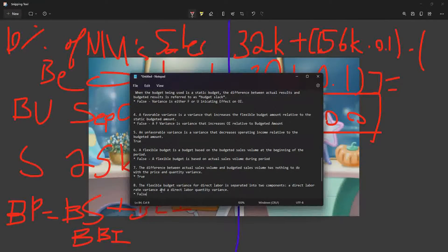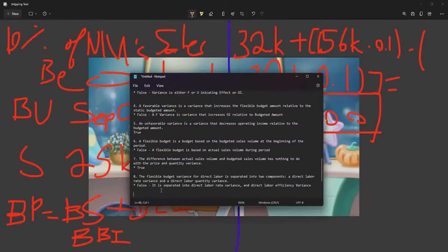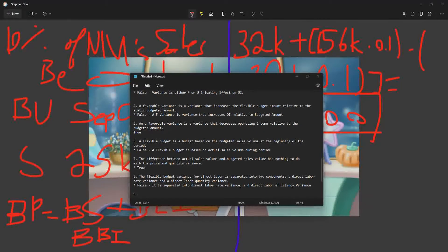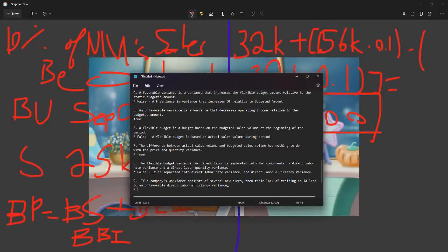True or false: the flexible budget variance for direct labor is separated into a direct labor rate variance and a direct labor quantity variance. That is FALSE — it is separated into a direct labor rate variance and a direct labor efficiency variance. Last one: if a company's workforce consists of several new hires and their lack of training could lead to an unfavorable direct labor efficiency variance — that is TRUE.